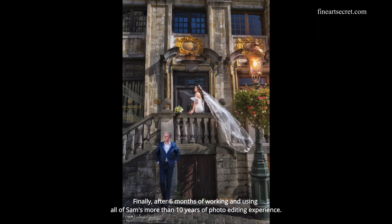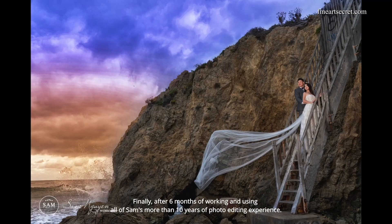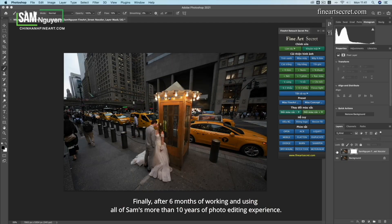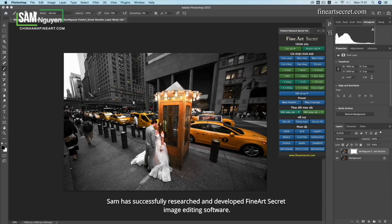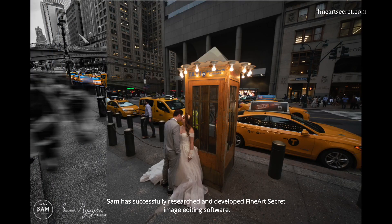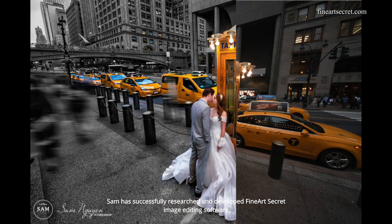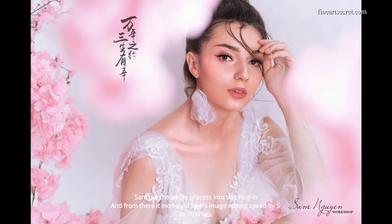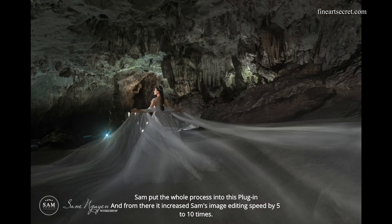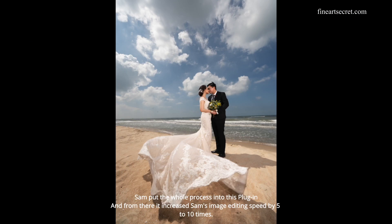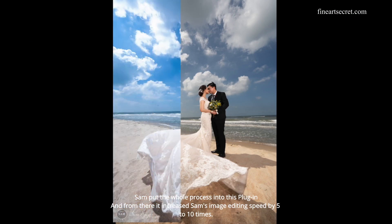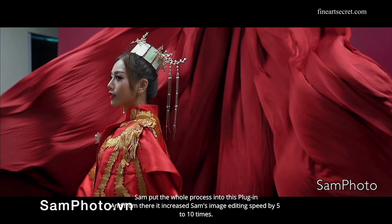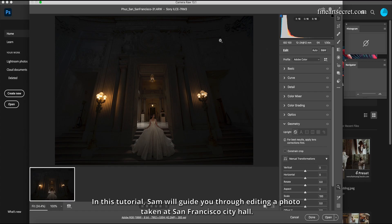Finally, after six months of working and using all of Sam's more than 10 years of photo editing experience, Sam has successfully researched and developed Fine Art Secret image editing software. Sam put the whole process into this plugin, and from there it increased Sam's image editing speed by 5 to 10 times. This tutorial Sam will guide you through editing a photo taken at San Francisco City Hall.